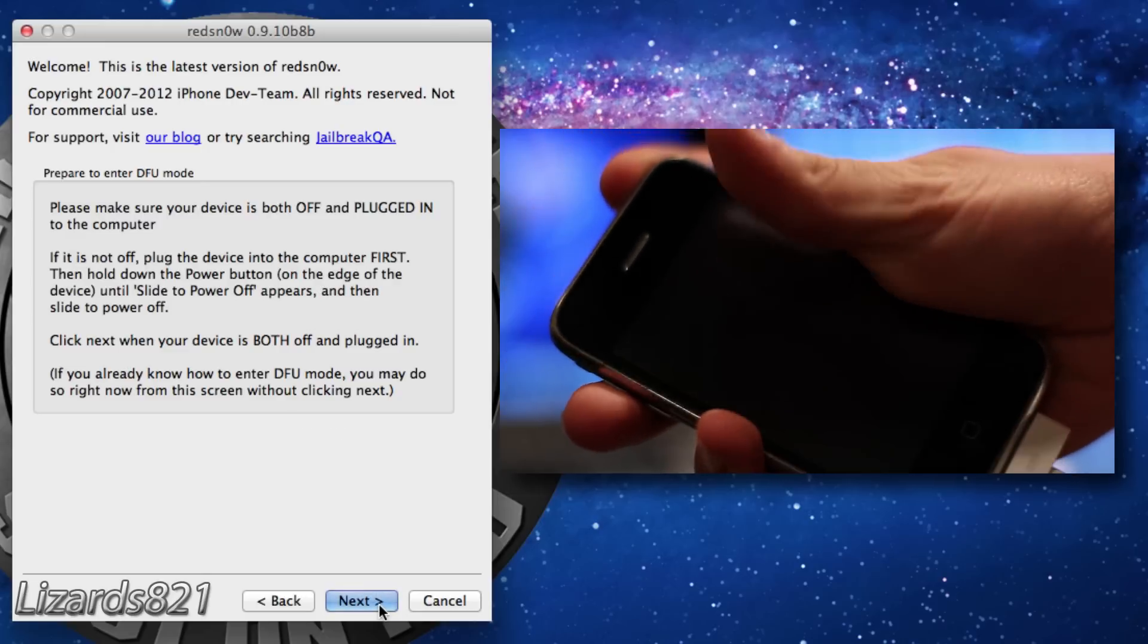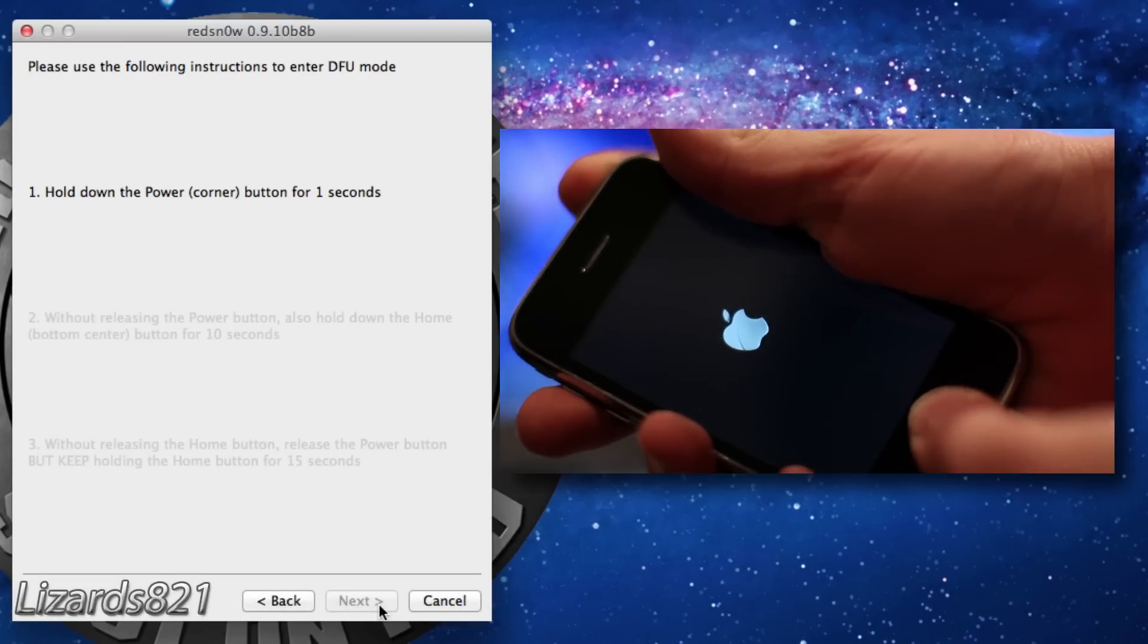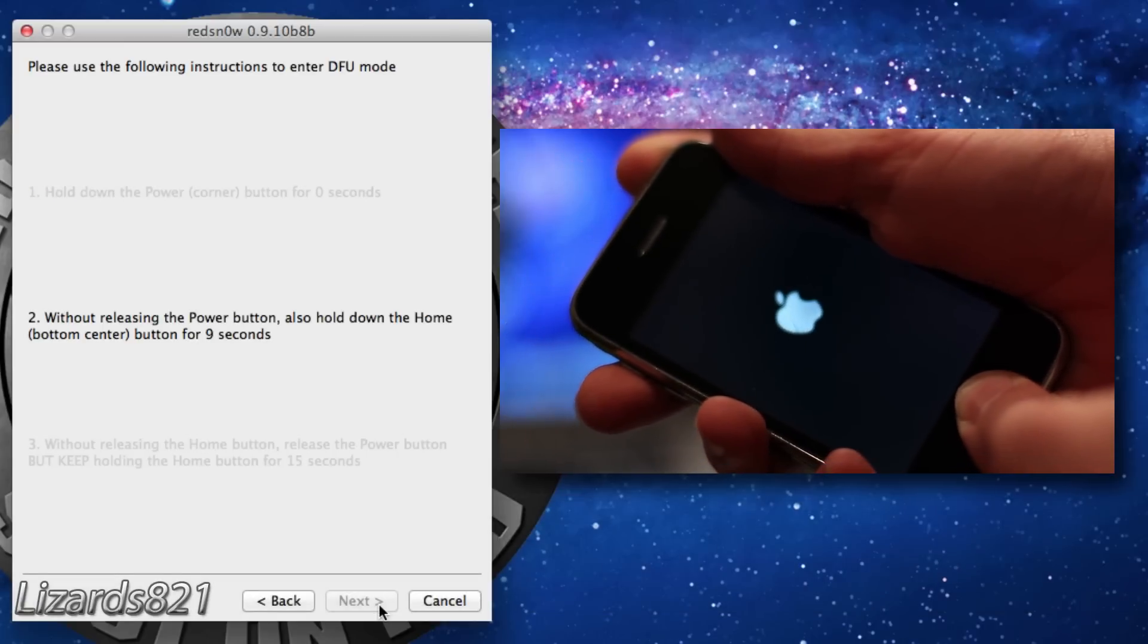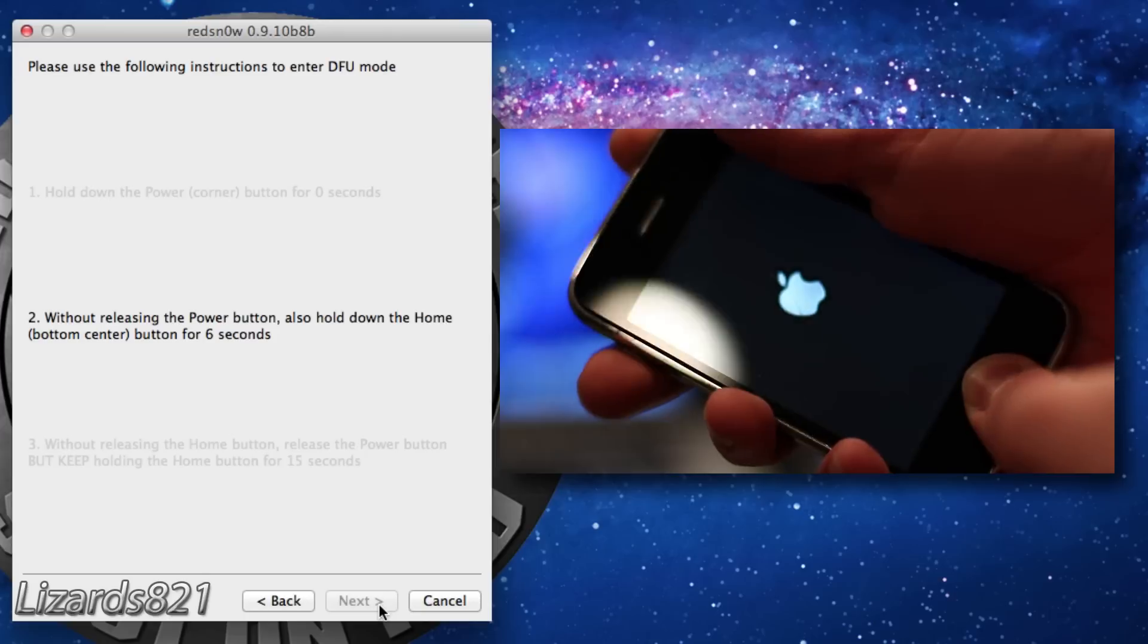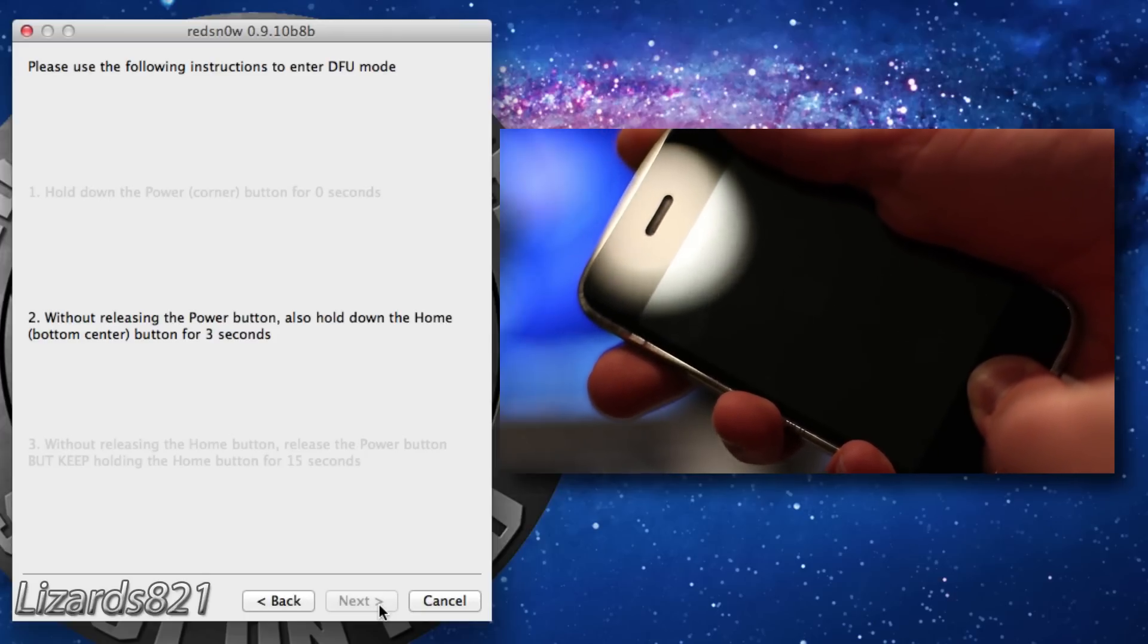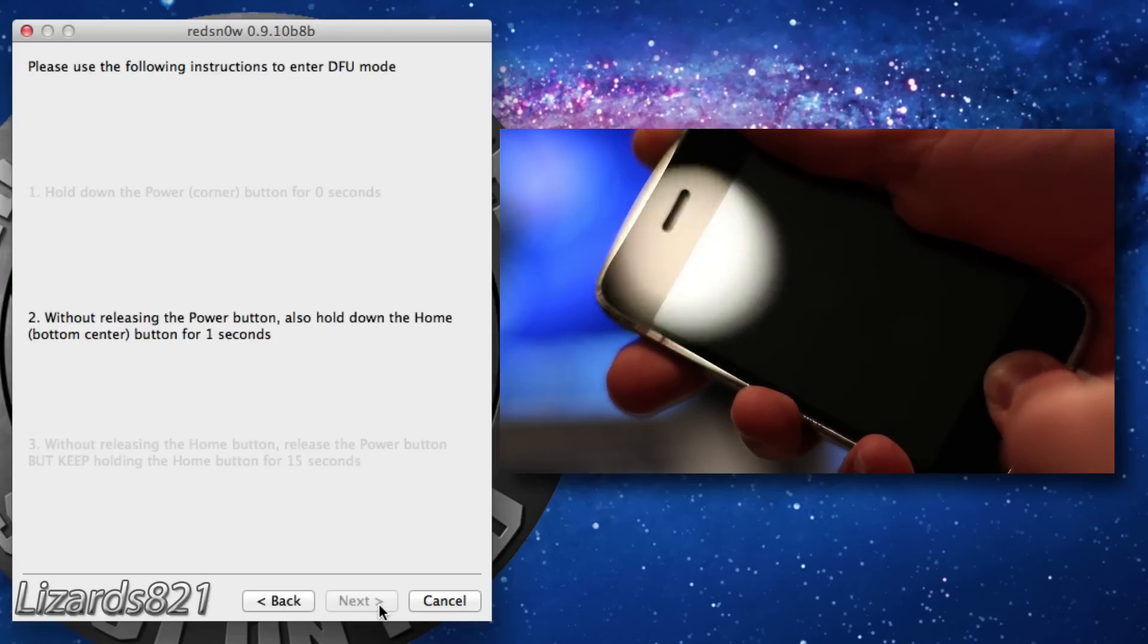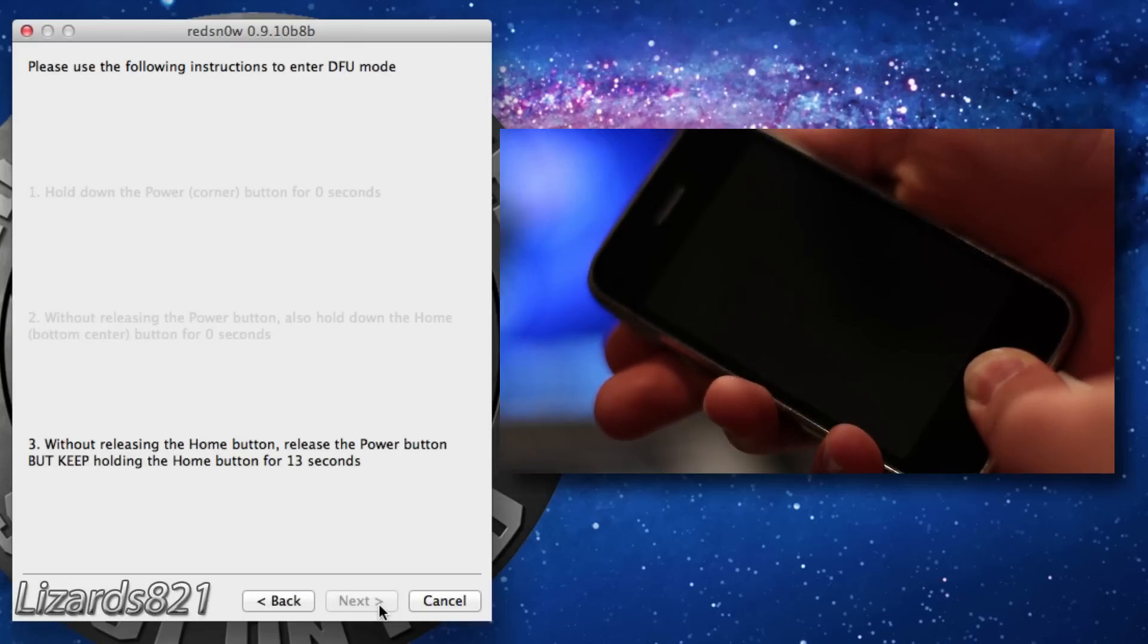Press Next, then hold the Sleep button for 3 seconds. Then hold the Home and Sleep button for 10 seconds. Then continue to hold the Home button, but release the Sleep button.